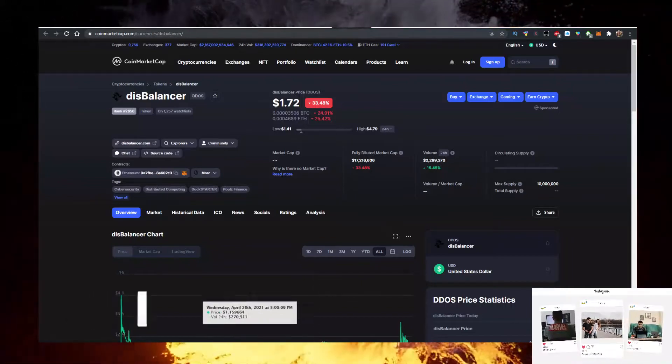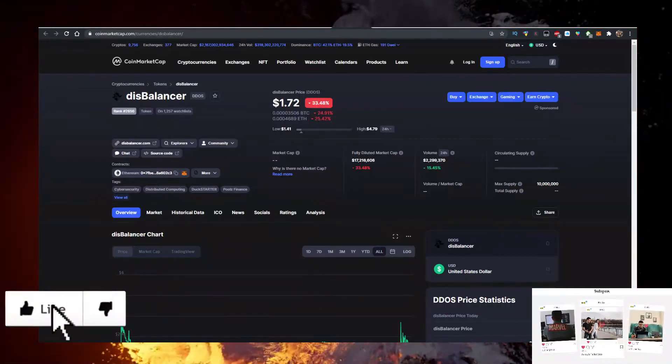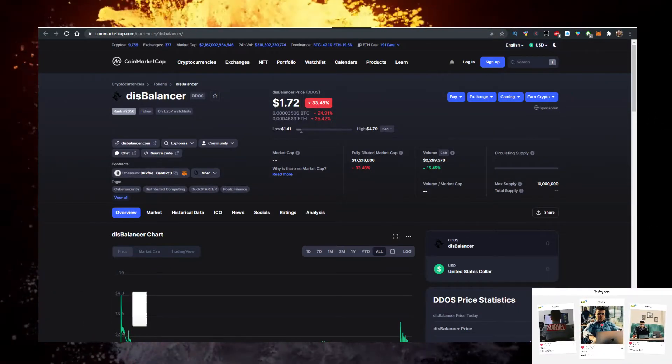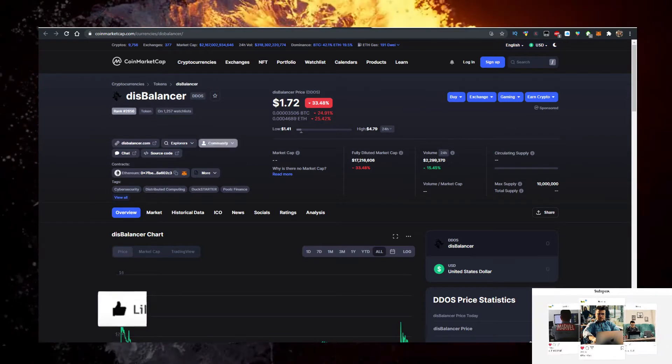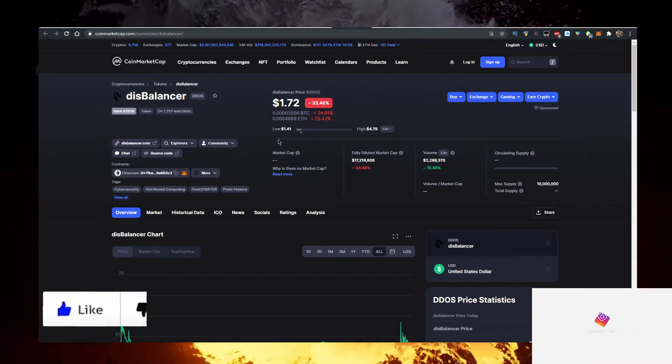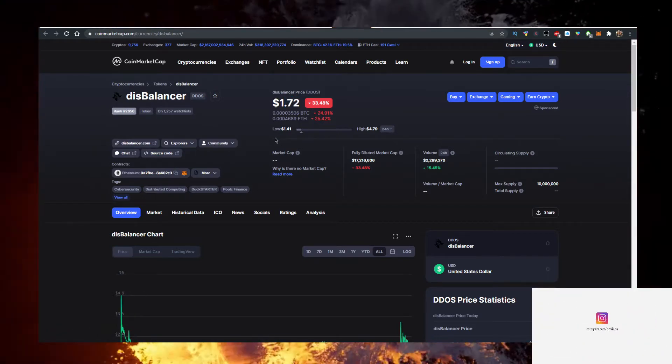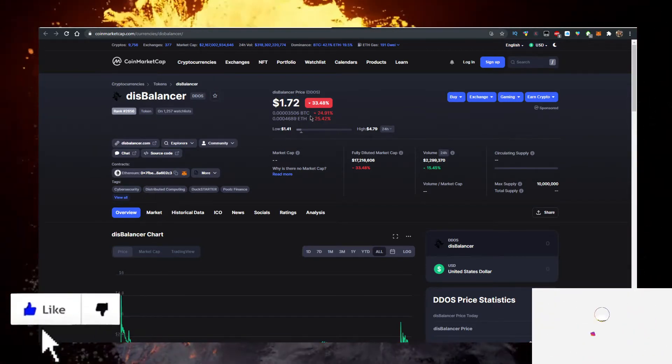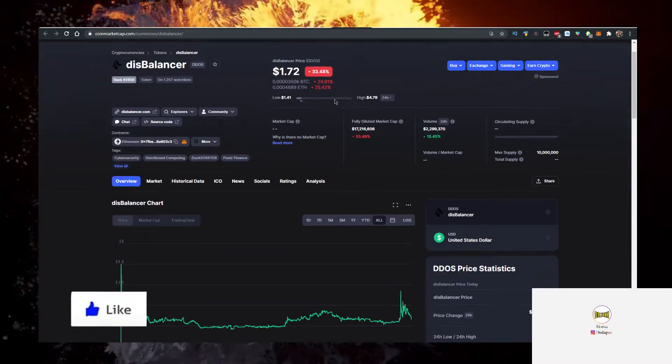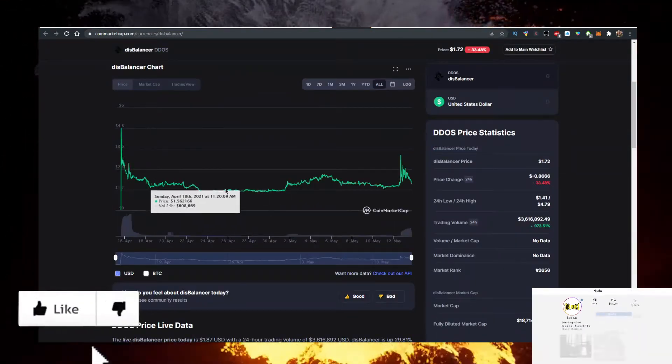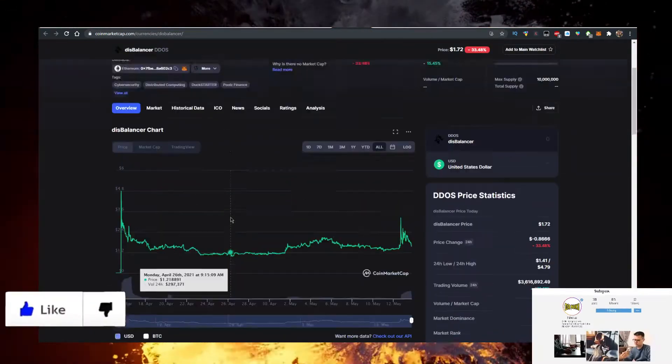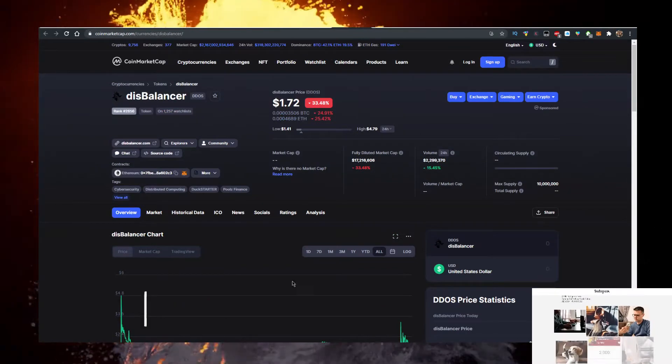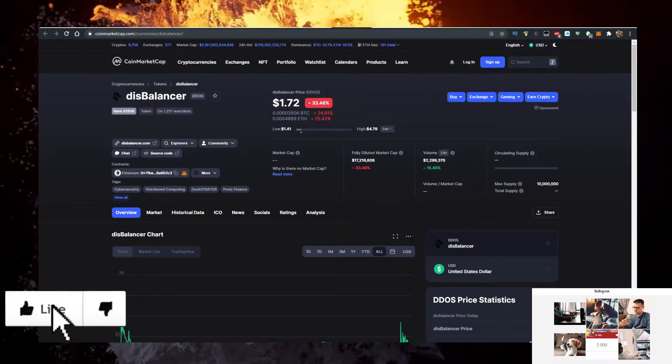Hey, in this video I'll show you how to buy some Disbalancer token or DDOS crypto with the lowest fees possible. Currently it's trading at $1.72. Let me know what the price is when you're watching this video, because it's been around for about a month from CoinMarketCap. Volume is 2 million. I'll show you how to buy it with the lowest fees.